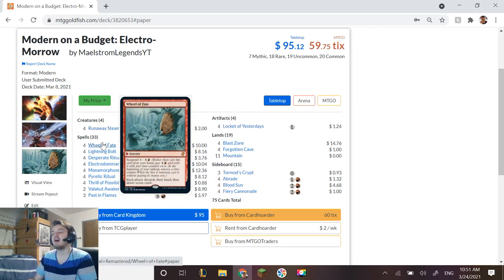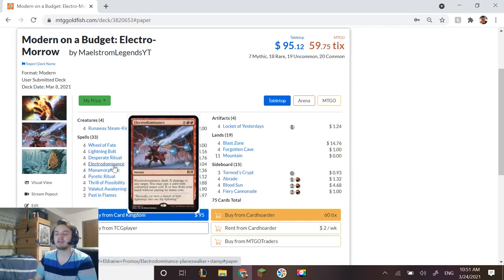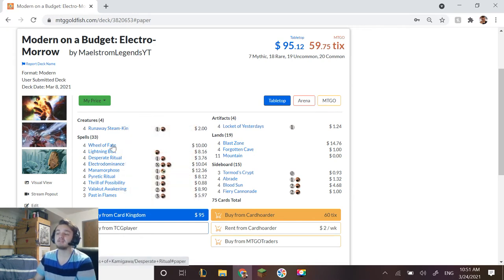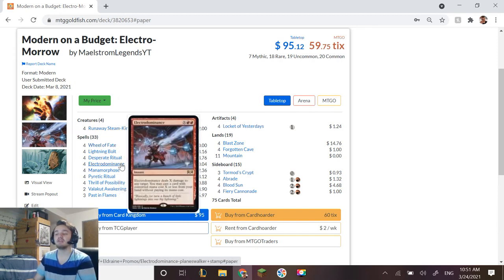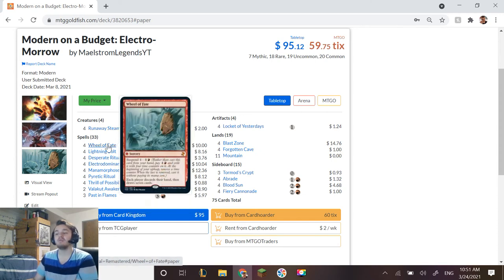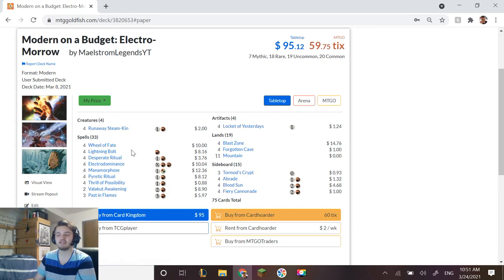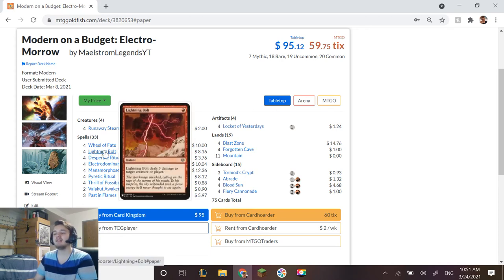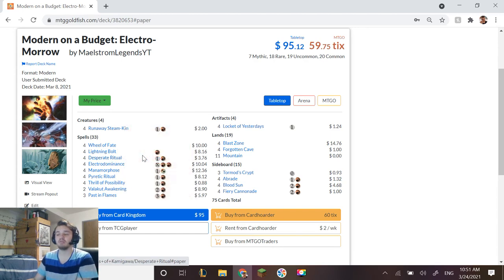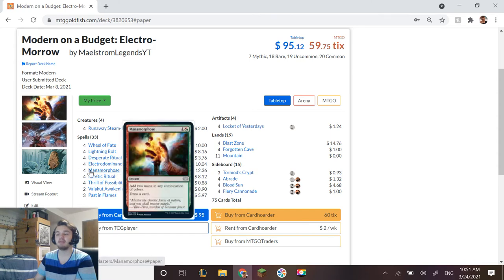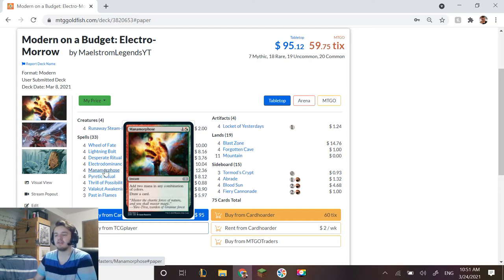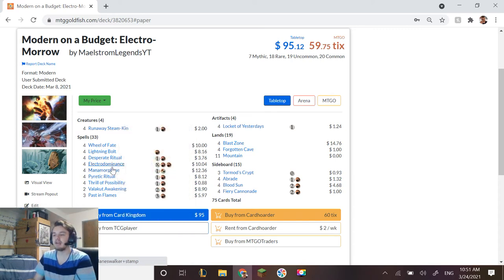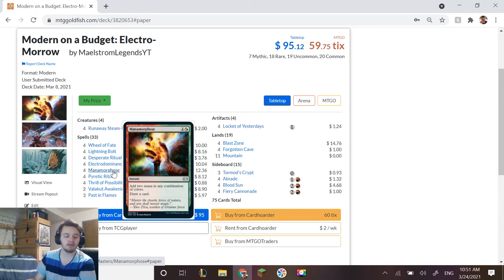Things that we can use to get extra value out of Electro Dominance are things like Wheel of Fate. We can play Wheel of Fate off of Electro Dominance even if X is zero, which will make everyone discard their hand and draw seven more cards. We have Lightning Bolt as removal, we have Desperate Ritual and Pyretic Ritual as a way to ramp up. And Mana Morphose to filter—well we don't really need to filter but we do like that card draw. And if we have Locket of Yesterdays out and one of these are in graveyard, then we are netting mana.